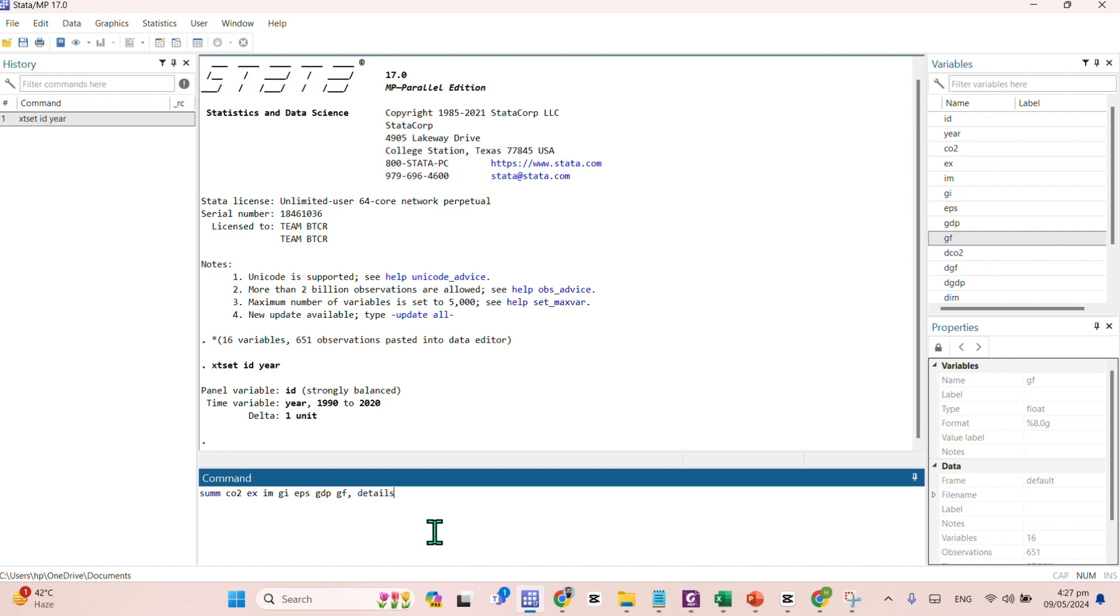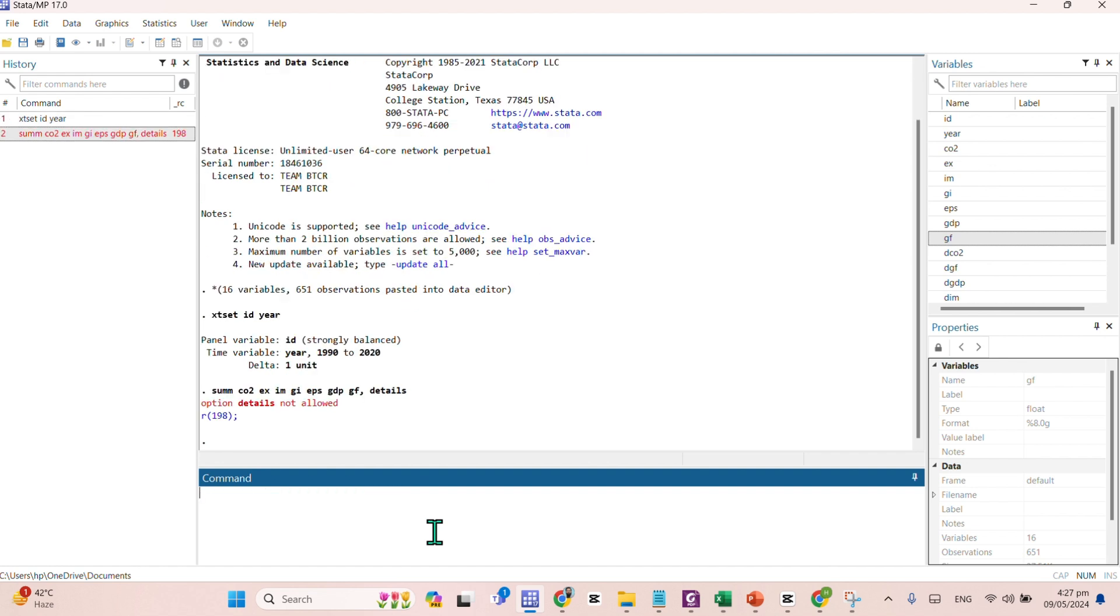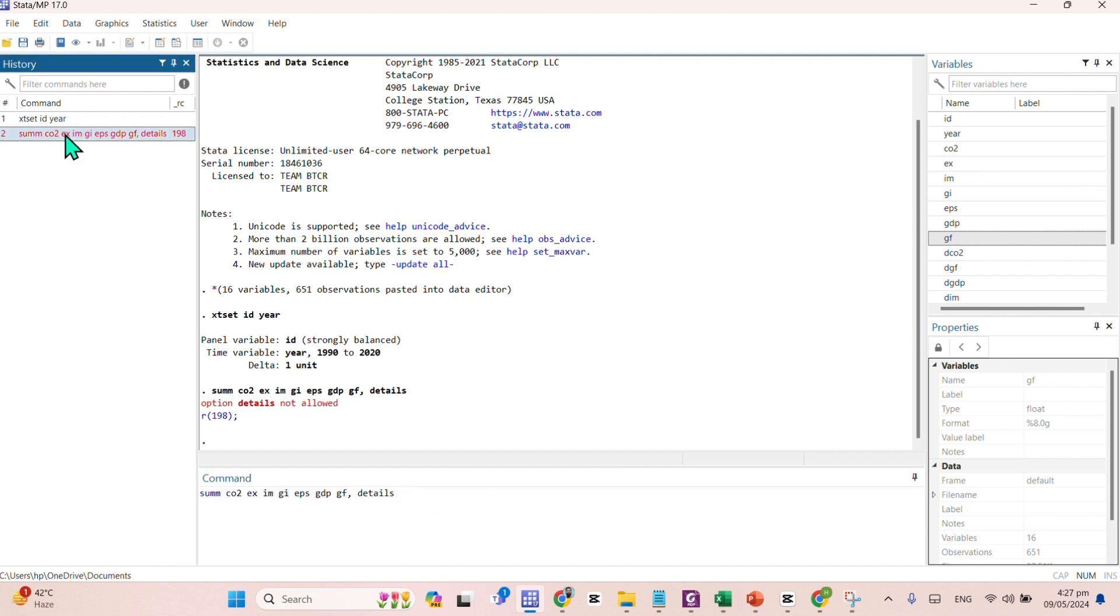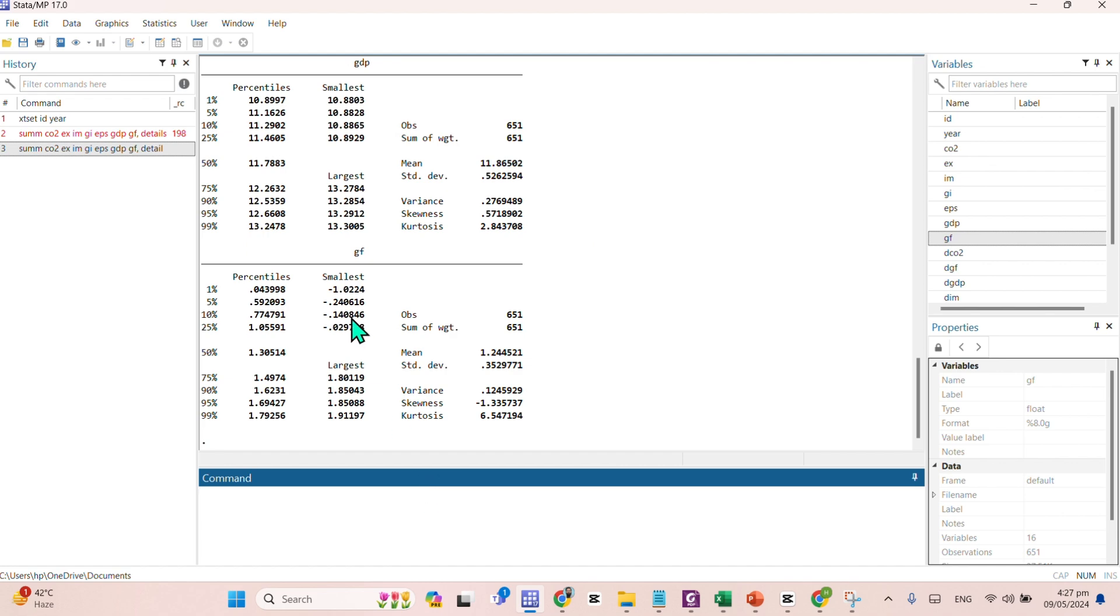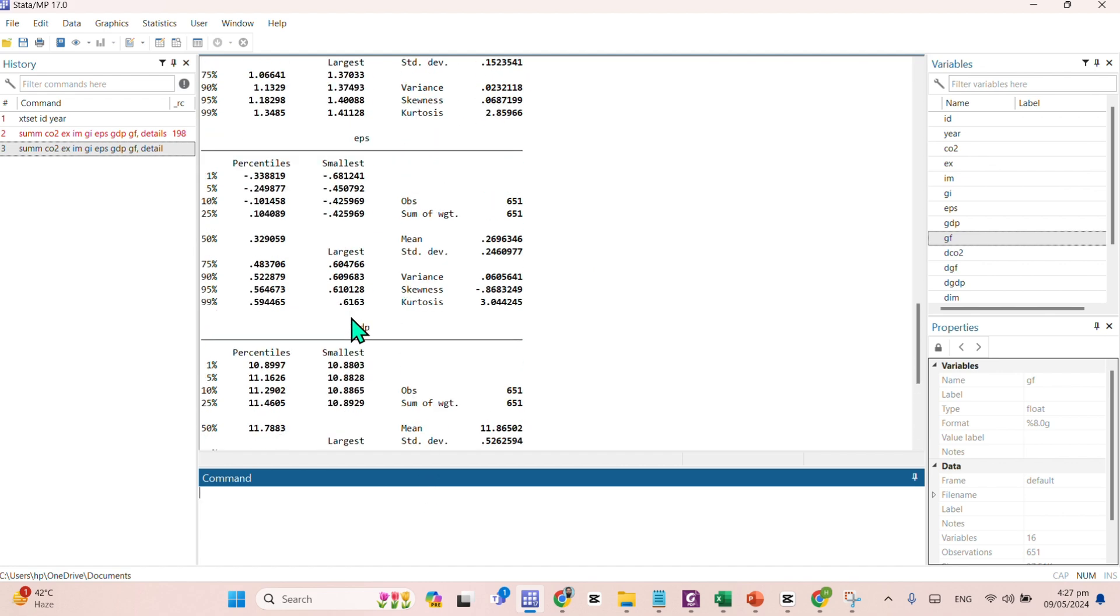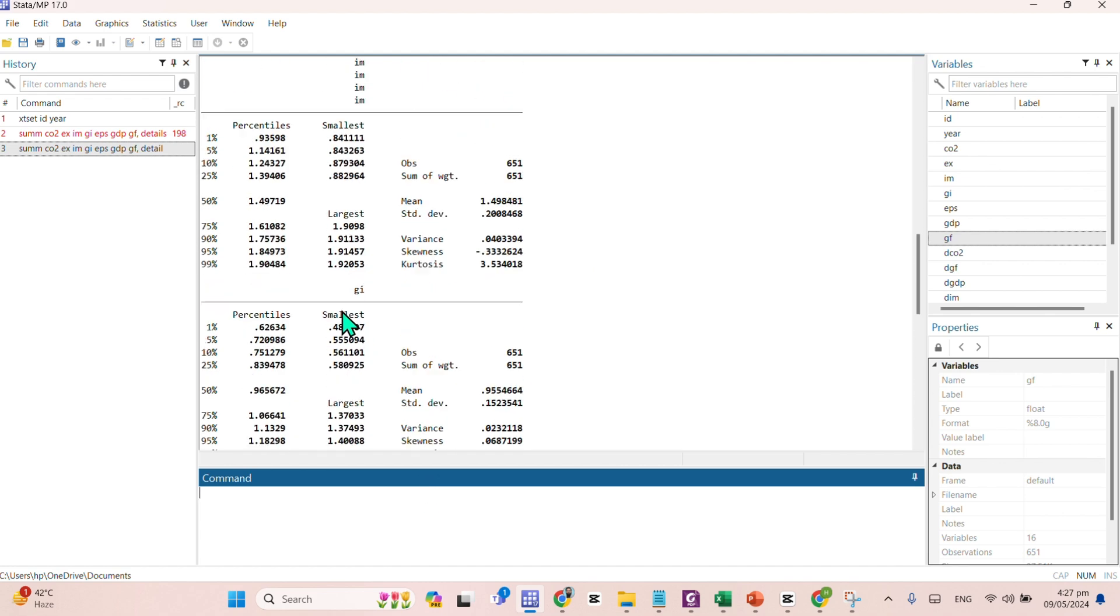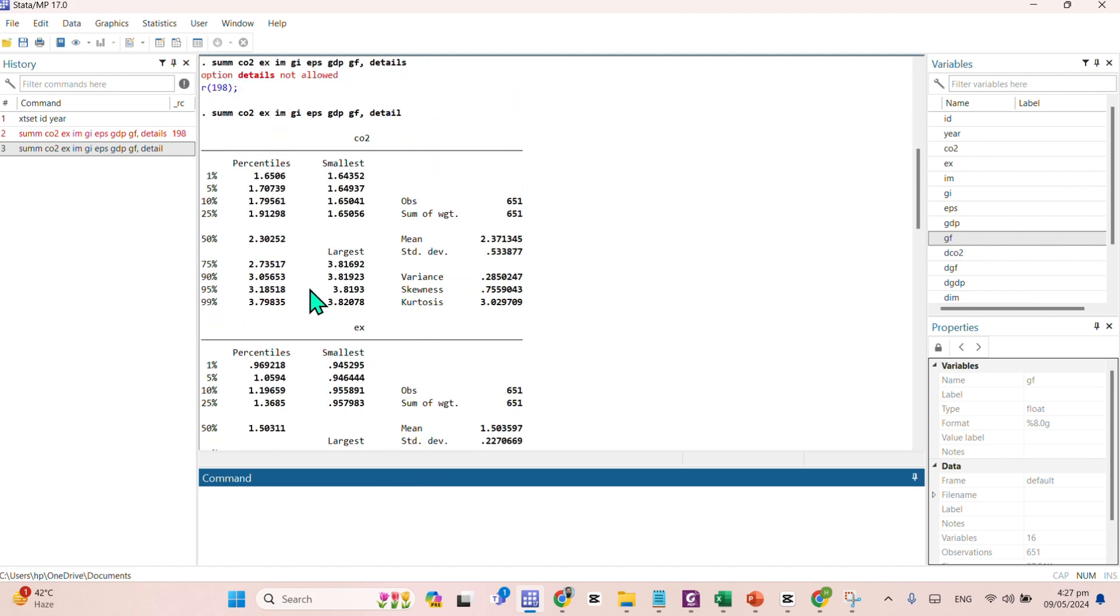We need to write the command detail as well, because it will provide you the detailed descriptive output. So we need to write the detail.